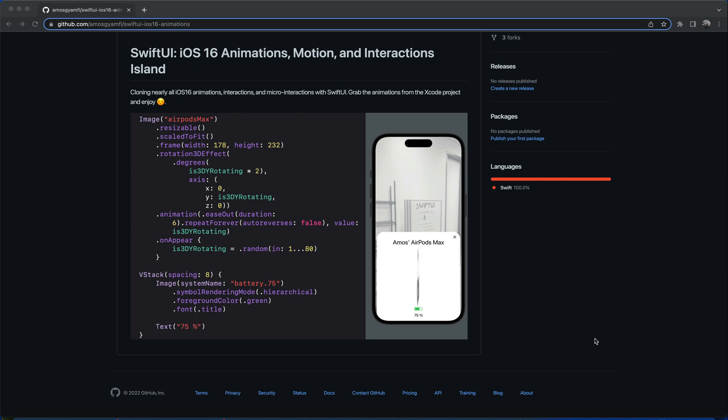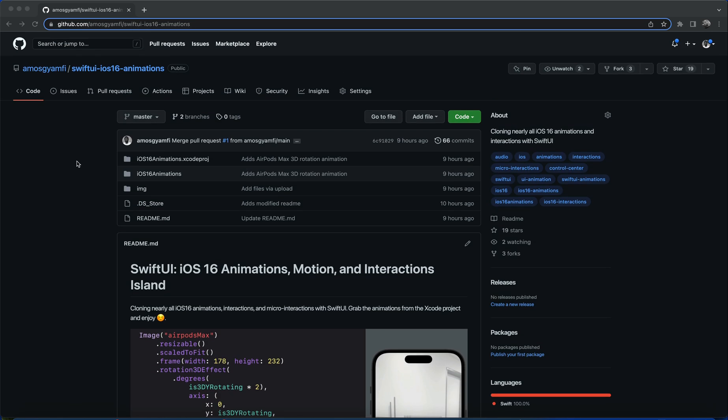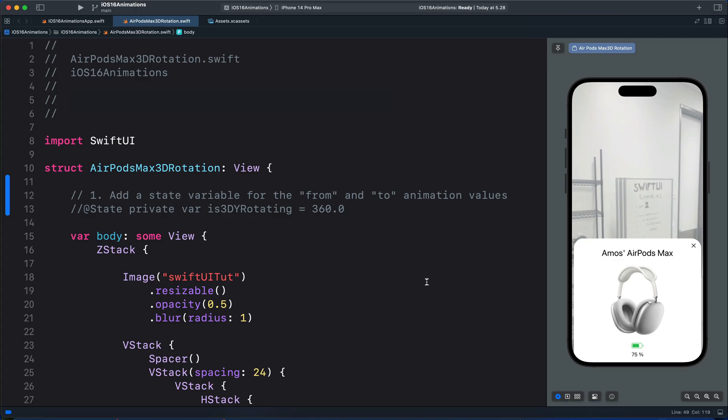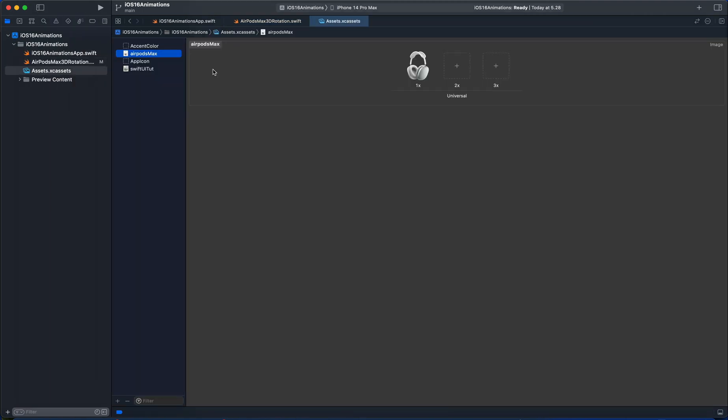You can get this code from GitHub in the repository SwiftUI iOS 16 animations. I have already created a SwiftUI project which contains the image and the UI. When we go to the assets folder, we have the image of the AirPods Max.